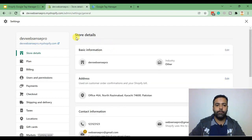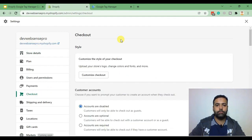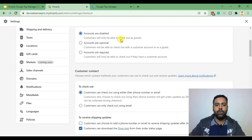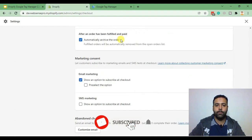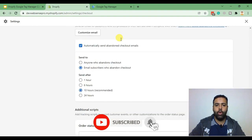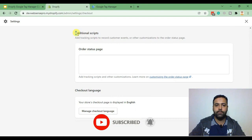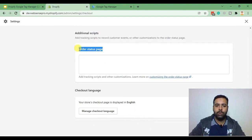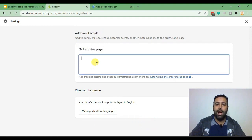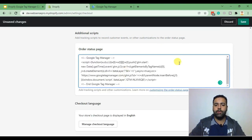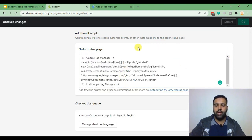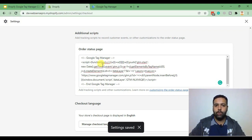Then search for additional scripts. When you scroll down you will see the additional scripts section and here we have order status page where we need to add our Google Tag Manager code. Now I just pasted the code, hit save, and now we have added our scripts to our Shopify checkout settings.